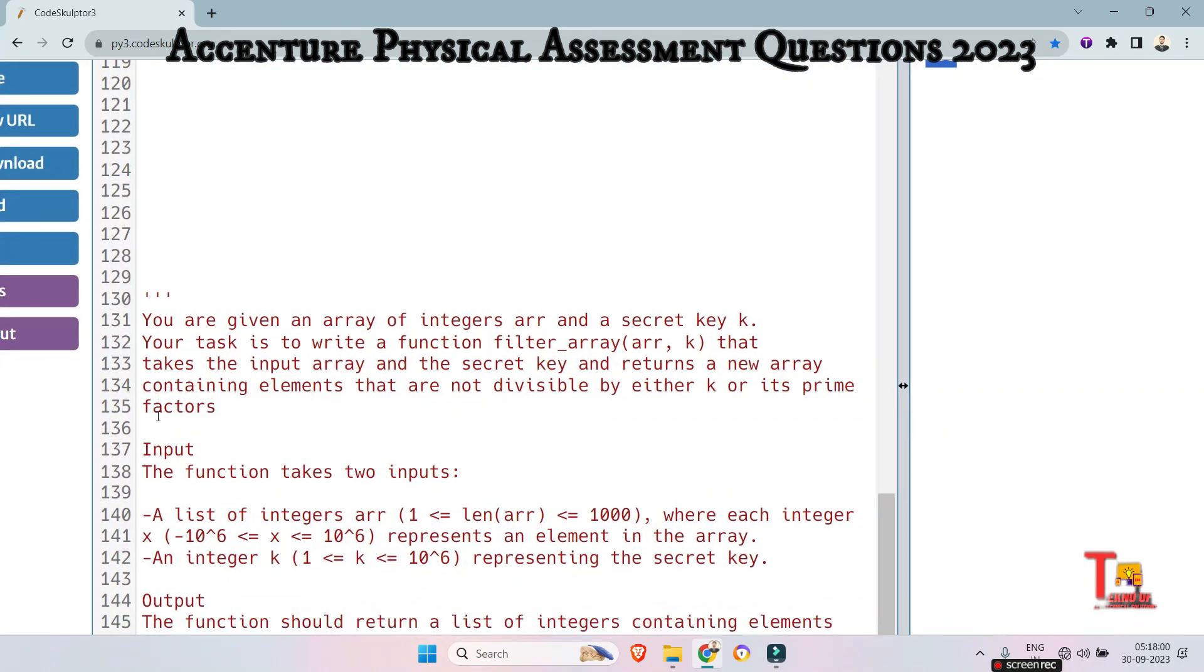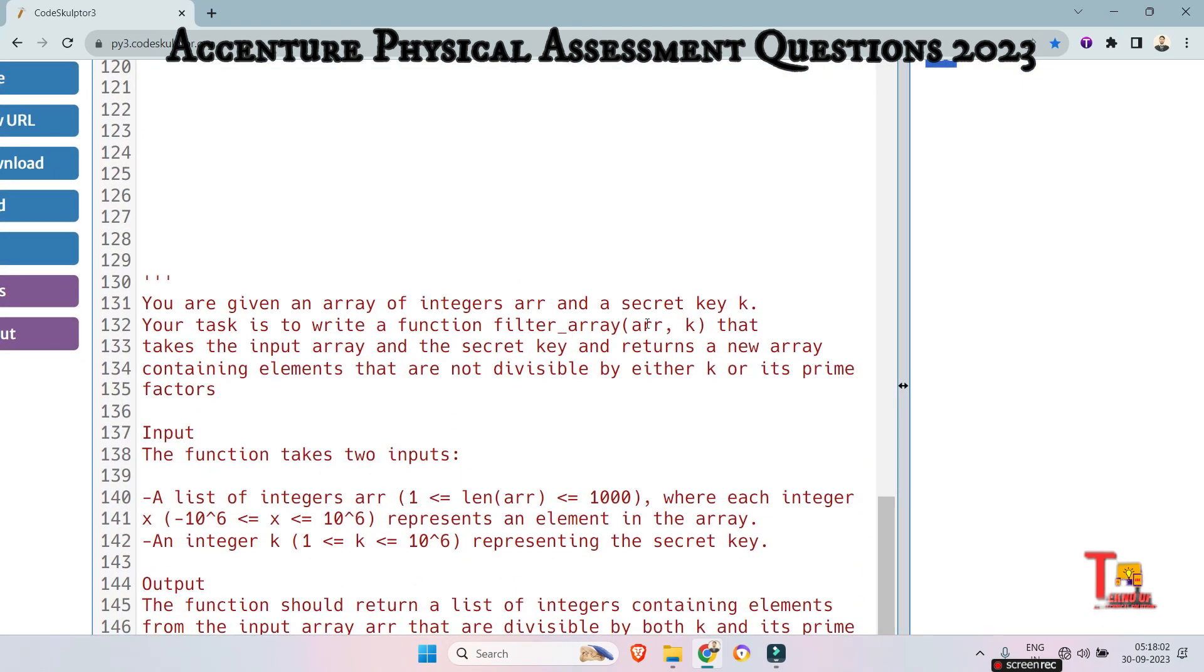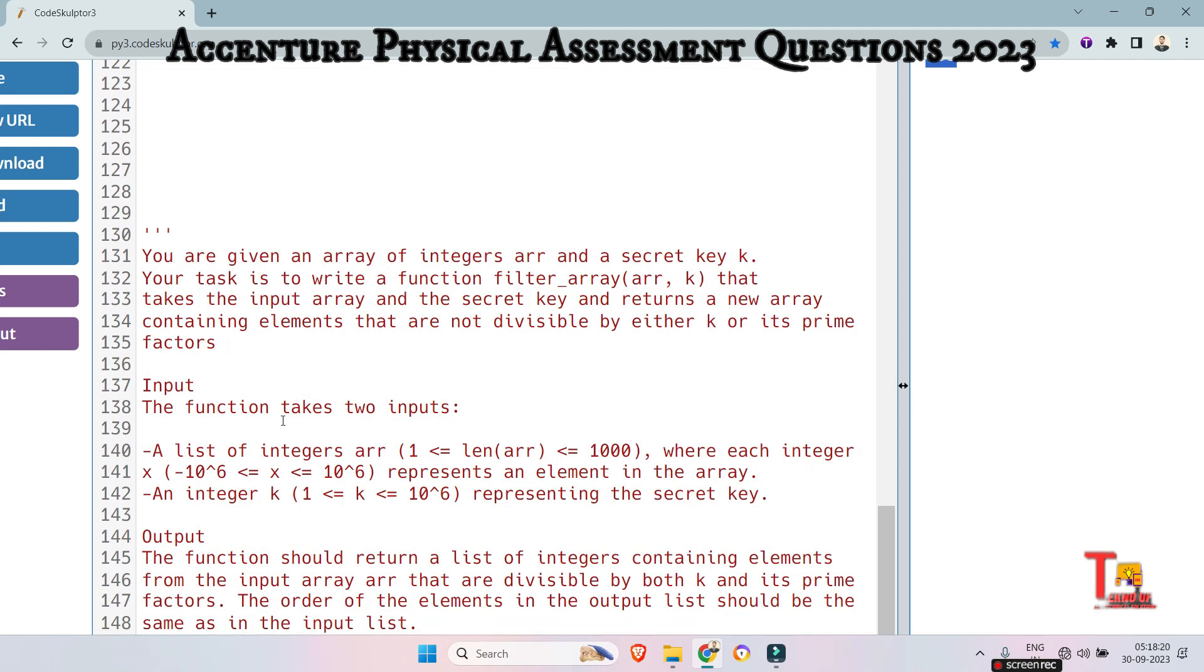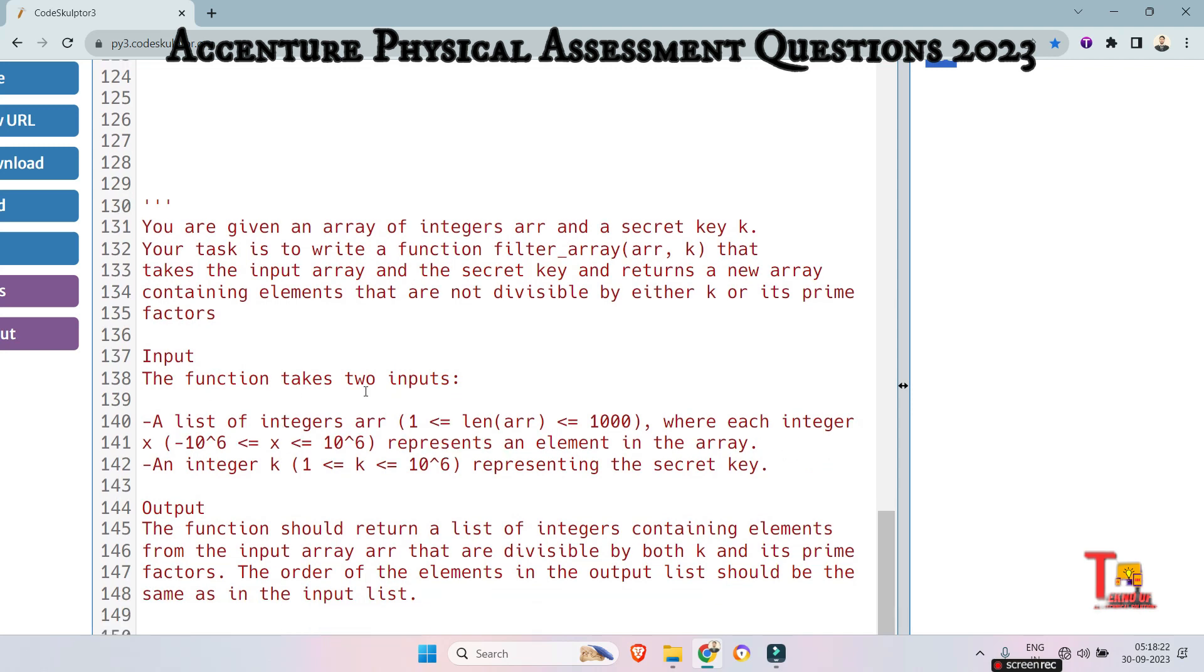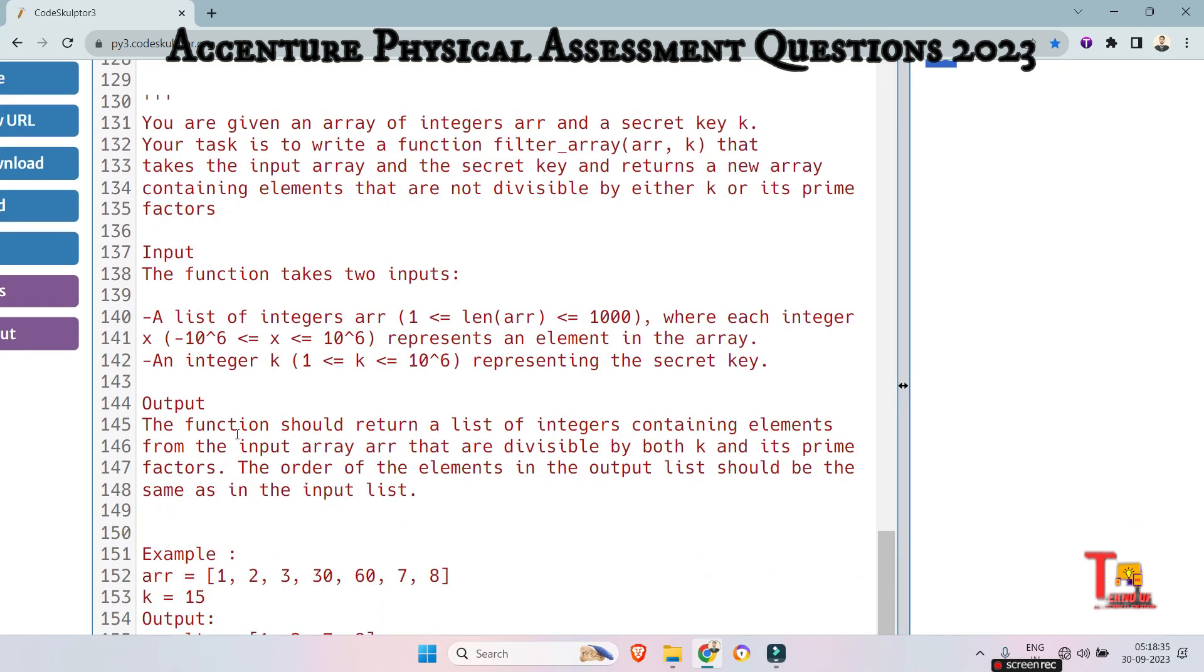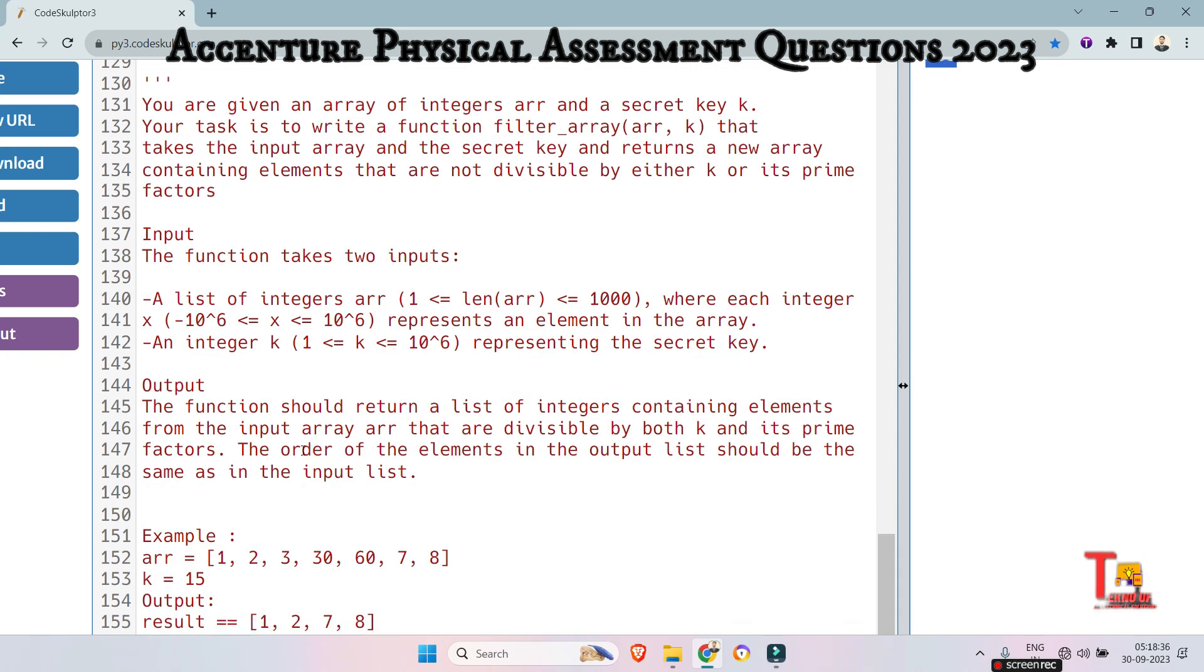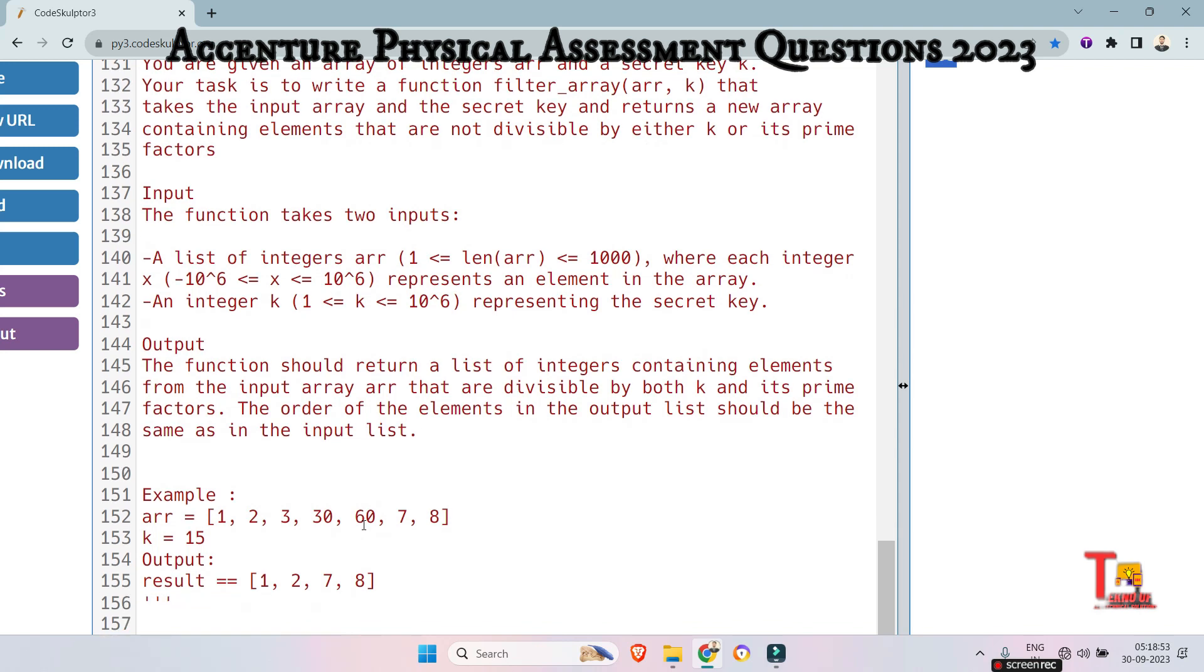You are given an array of integers error and a secret key k. Your task is to write a function filter array error k that takes the input array and the secret key and returns a new array containing elements that are not divisible by either k or its prime factors. The function should return a list of integers containing elements from the input array error that are divisible by both k and its prime factors. The order of the elements in the output list should be the same as in the input list.